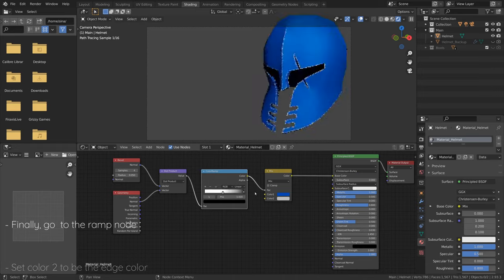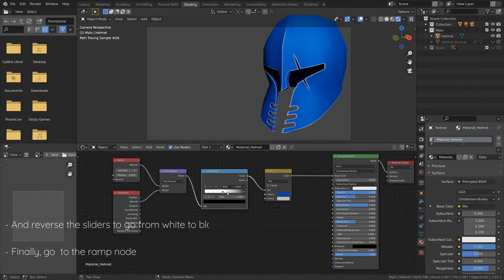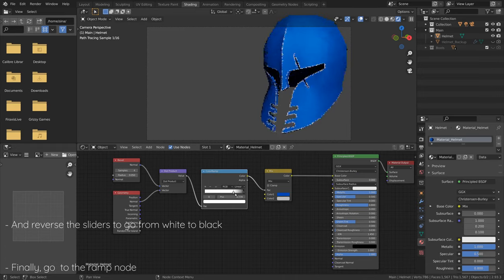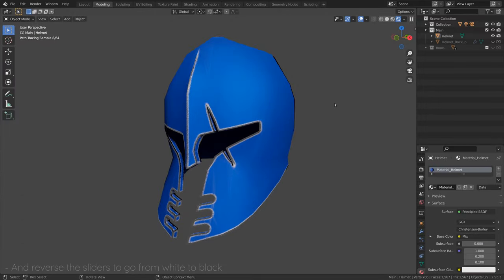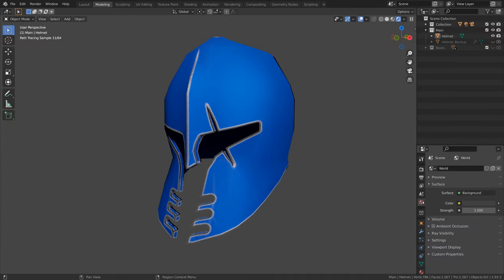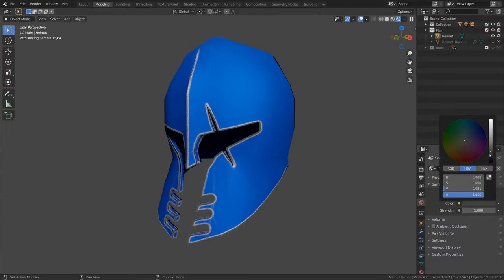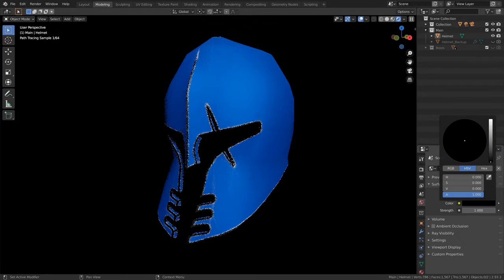Finally, go to the Ramp node and reverse the sliders to go from white to black. And there you have it. A nice discolored effect along the edges of your 3D model.